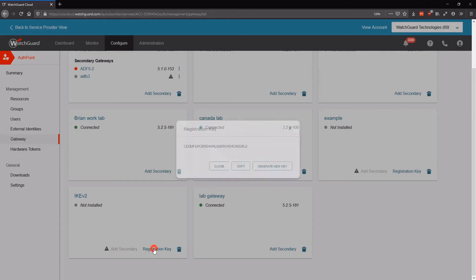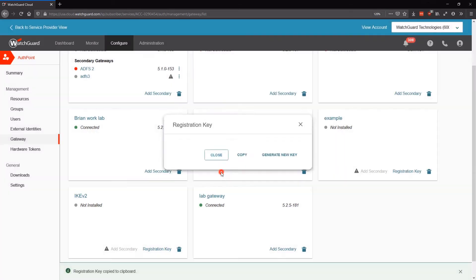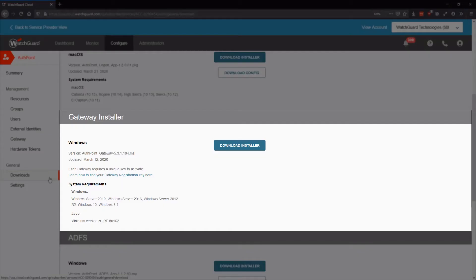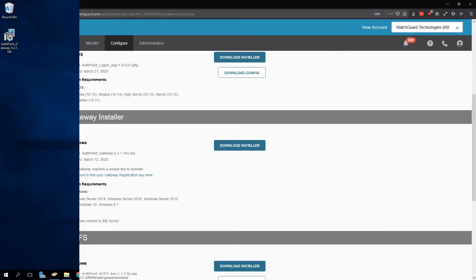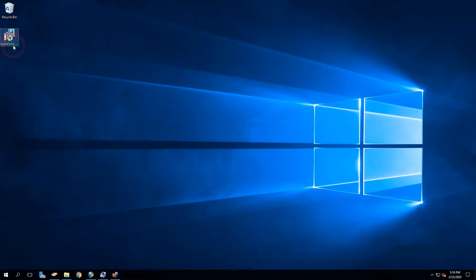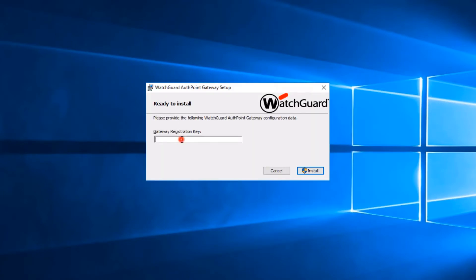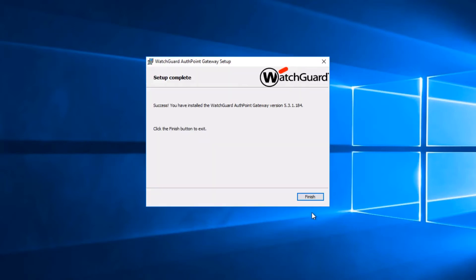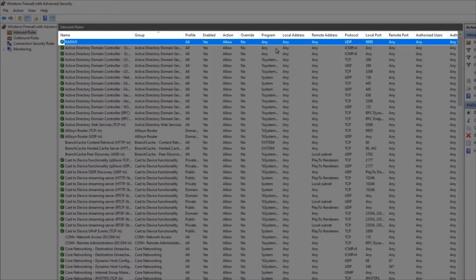I'll copy my registration key, then go to the downloads page and download the gateway installer. Over here on my Windows server, I'll run the gateway installer and provide the registration key I copied earlier. Now that the gateway has finished installing, I need to make one more change to my Windows server. In my Windows firewall rules, I've created a custom rule allowing all UDP 9999 traffic so that my AuthPoint gateway is able to receive RADIUS packets and the Windows firewall does not block them. As an alternative, you can disable the Windows firewall.